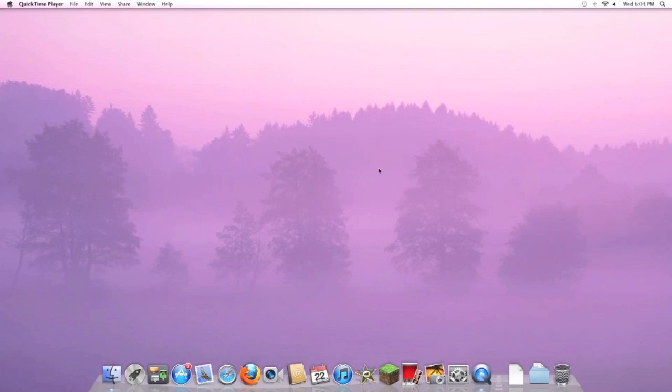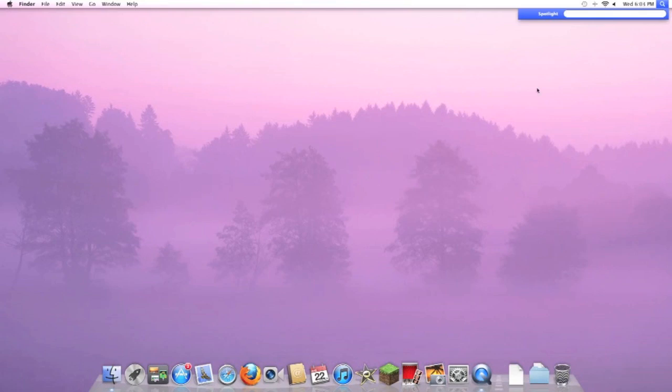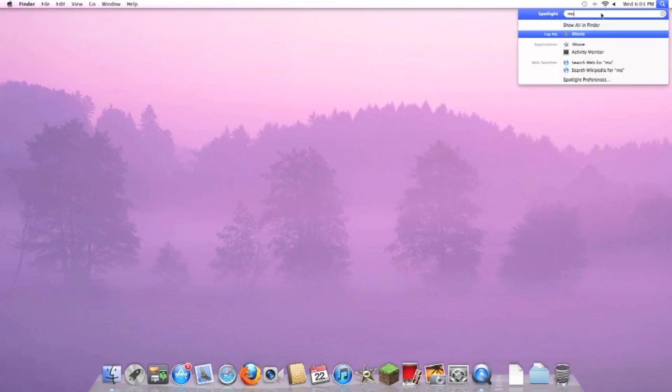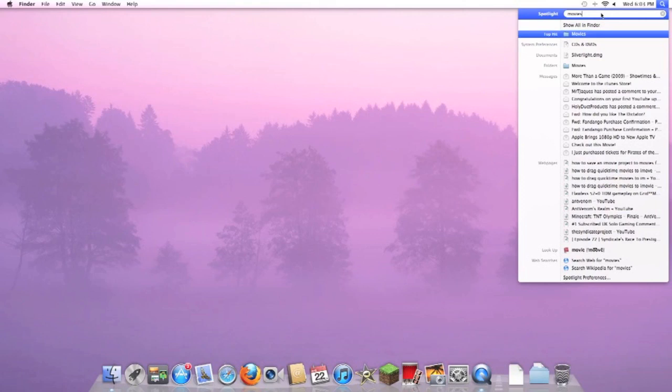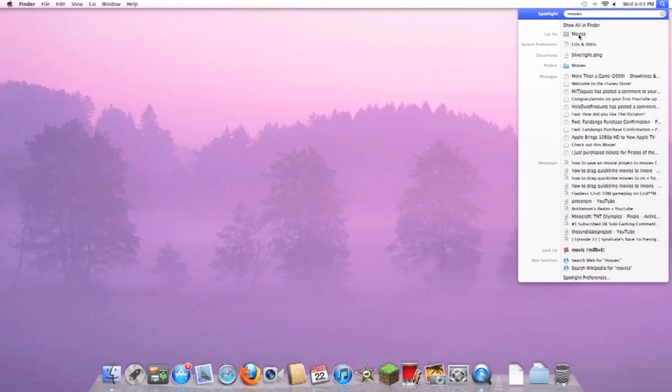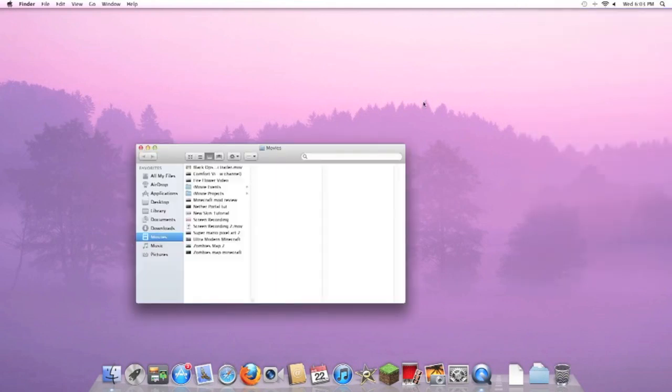Let's just hop right into this video. What you want to do is go to this search bar right here, or you can go to your Finder down here. We're just gonna make it easier, so go to your search bar and type in Movies. This is the default location that your QuickTime movies will be located at. Just click on Movies right here. I already started a quick little sample video.